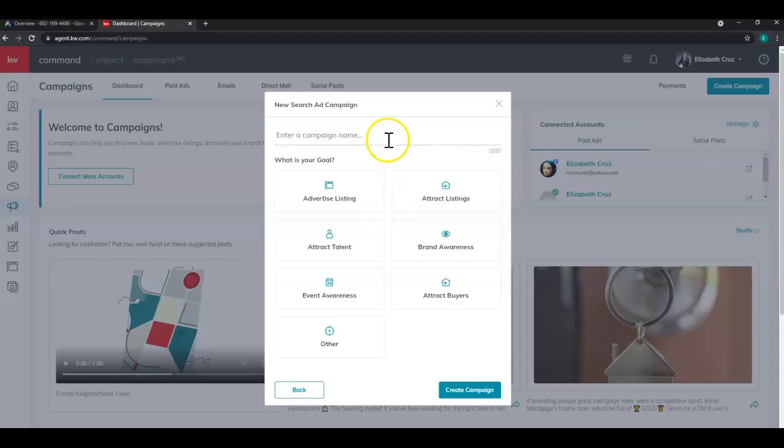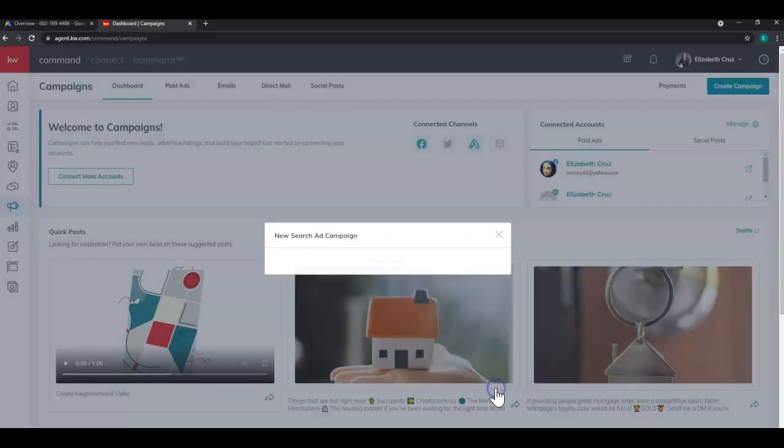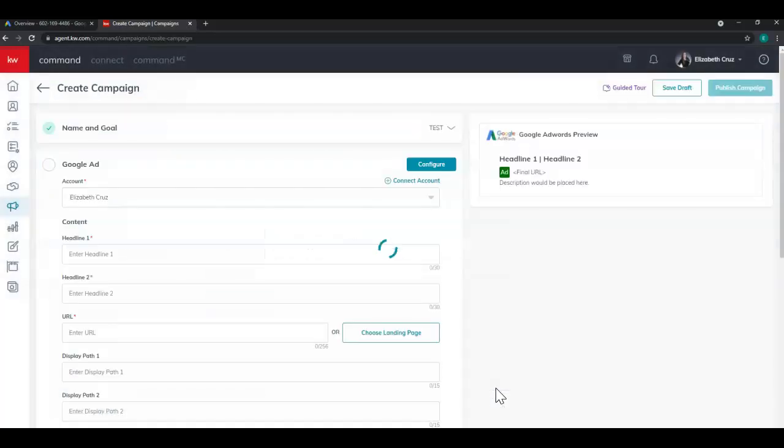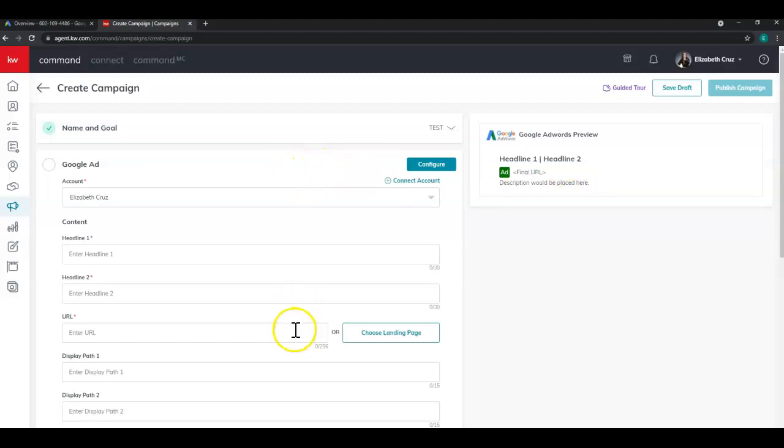Enter your campaign name and goal, and click create campaign. So just like the other campaigns, you'll see the preview on the right hand side and the different sections on the left.